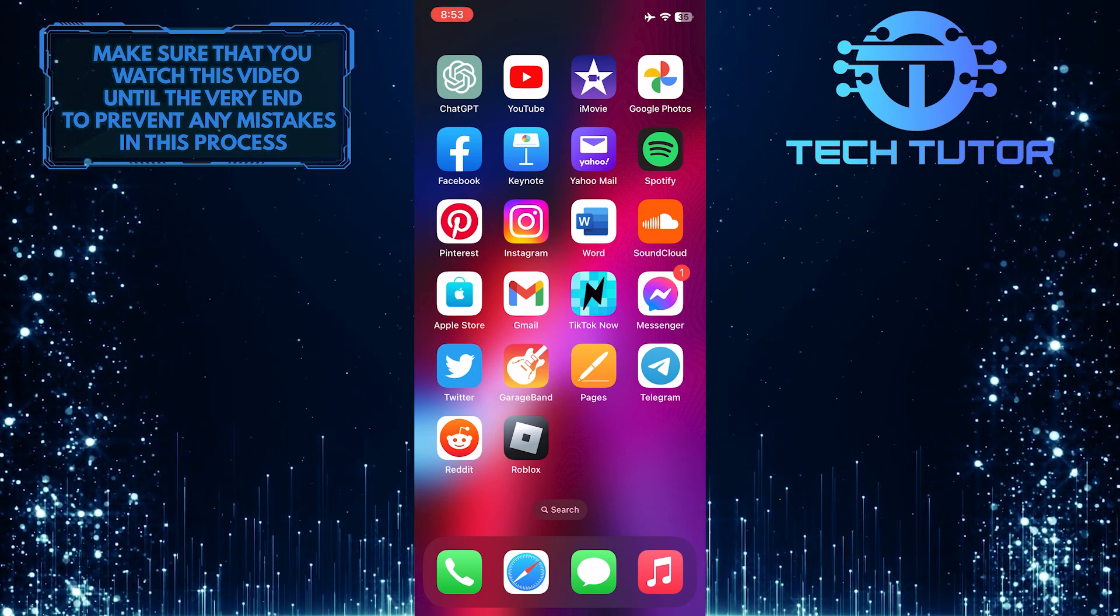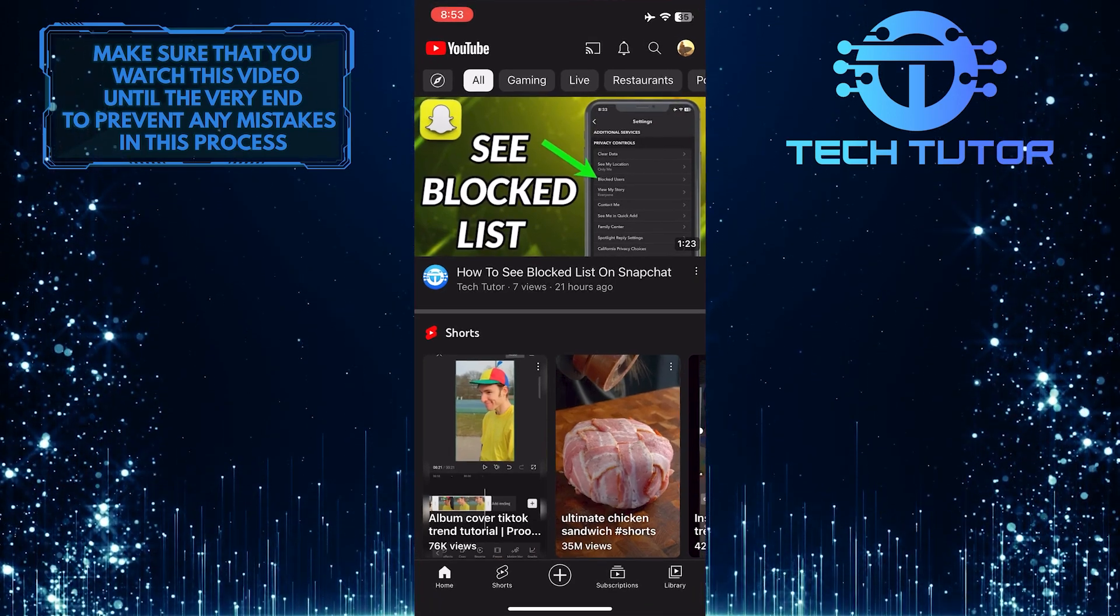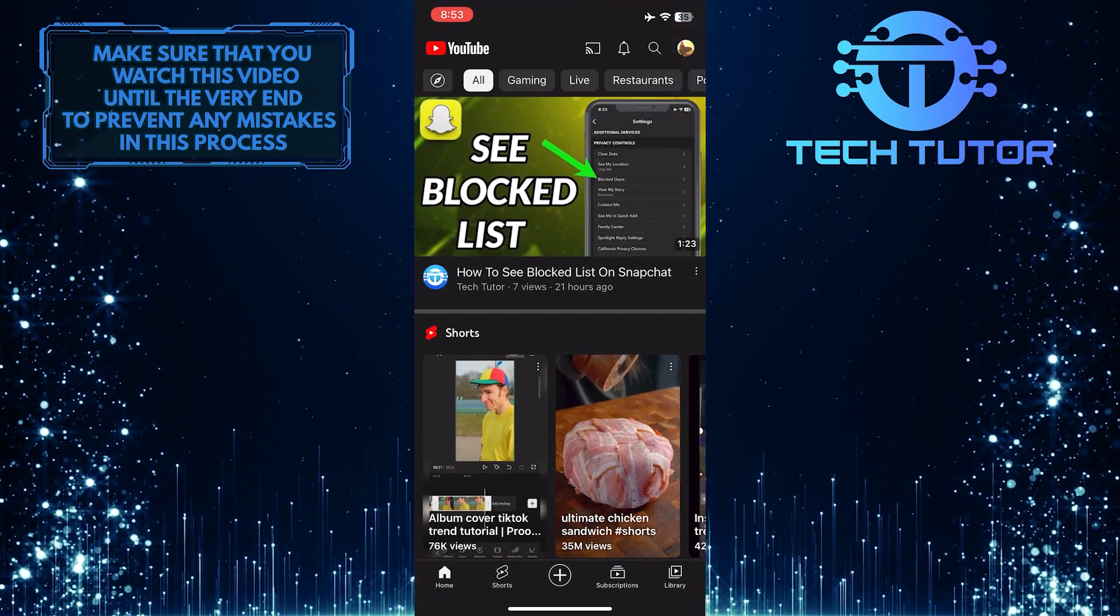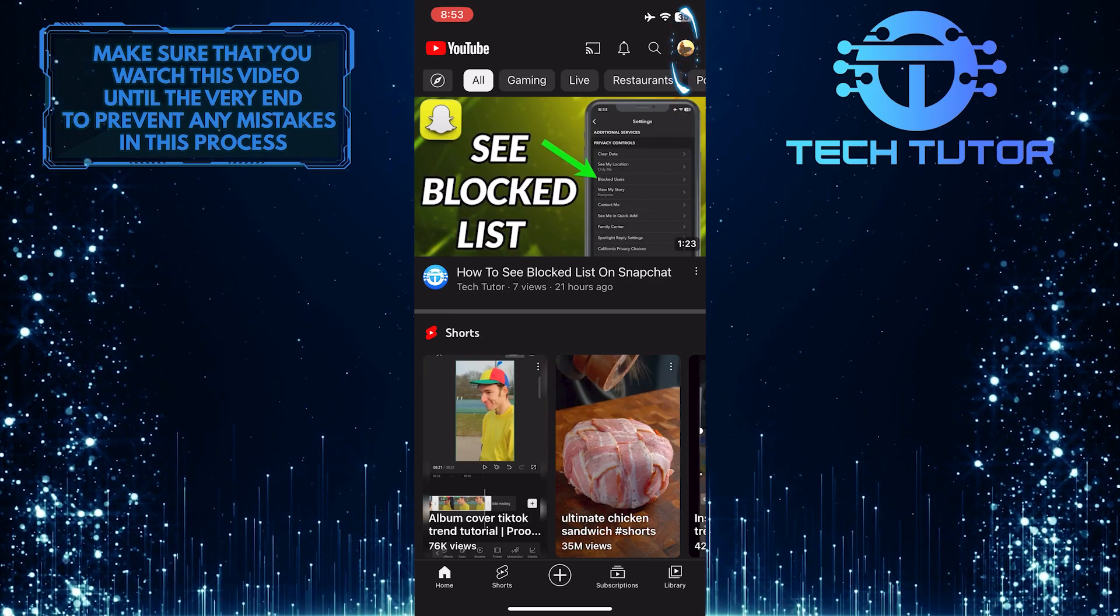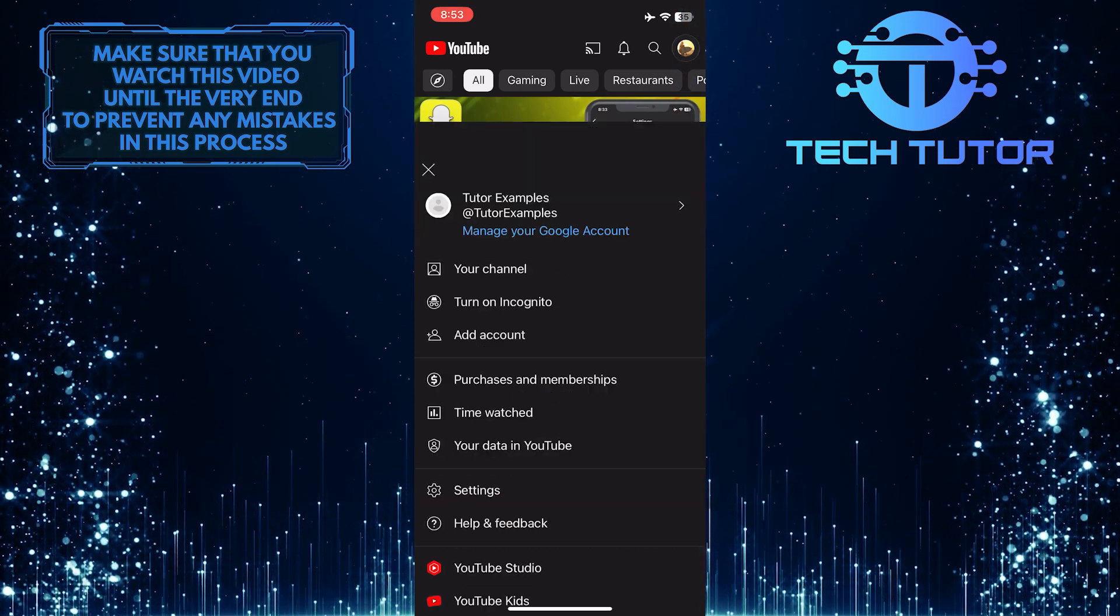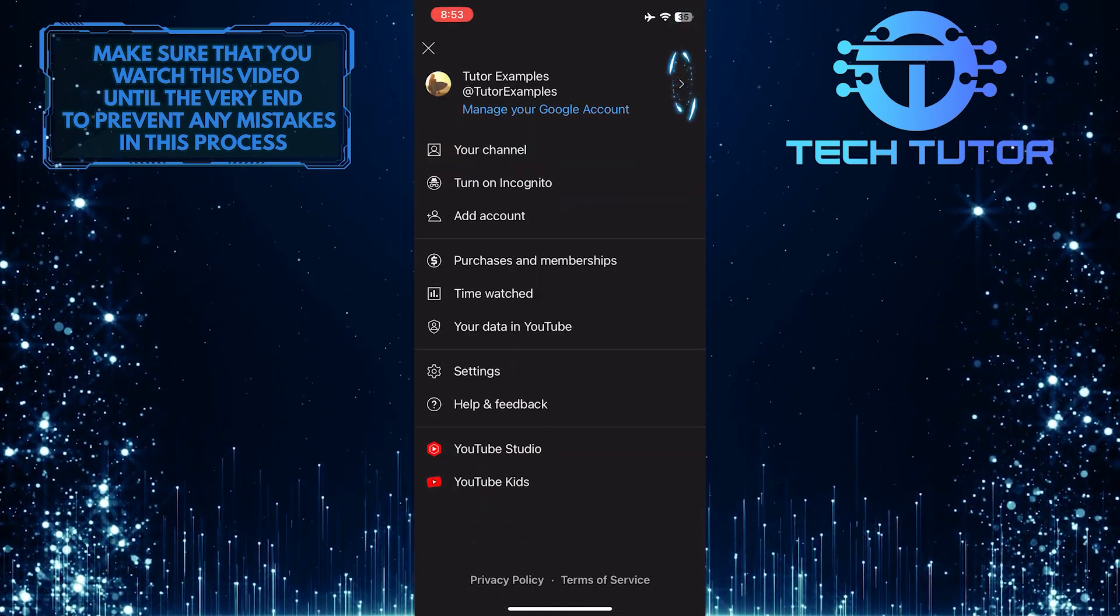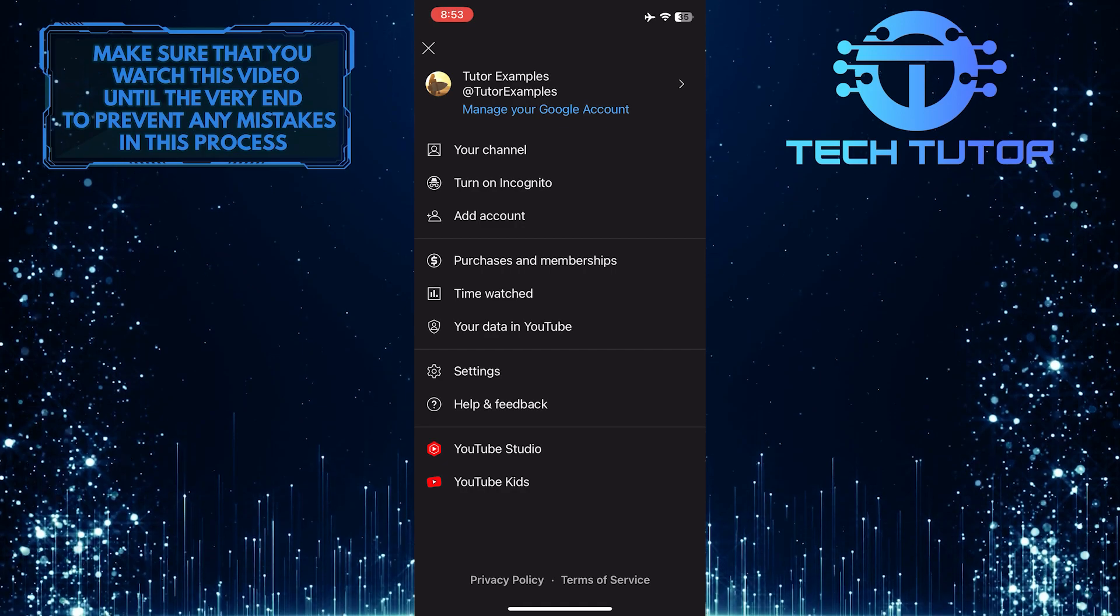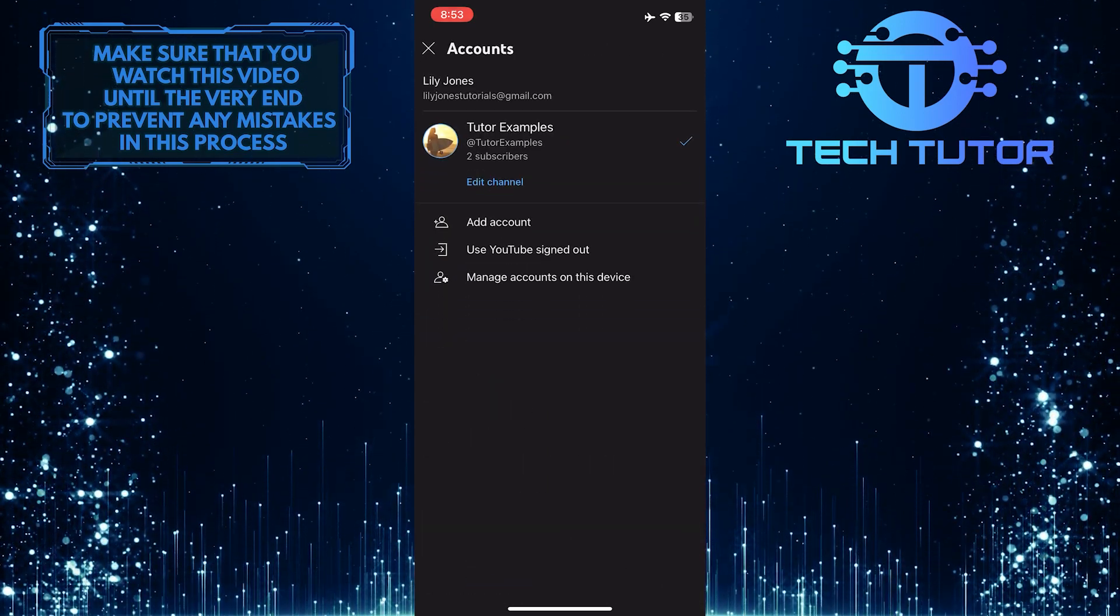To get started, open up the YouTube mobile application and tap on your profile picture icon at the top right corner of the screen. Then tap on the little arrow icon on the right hand side.